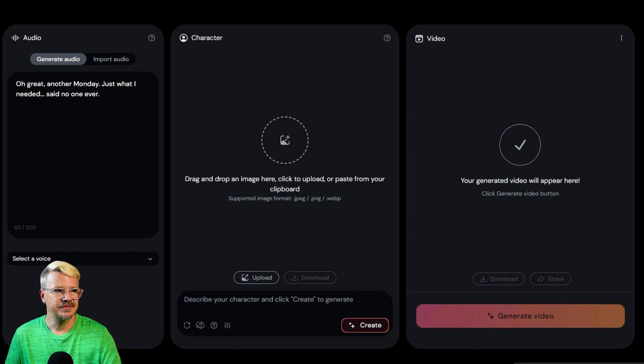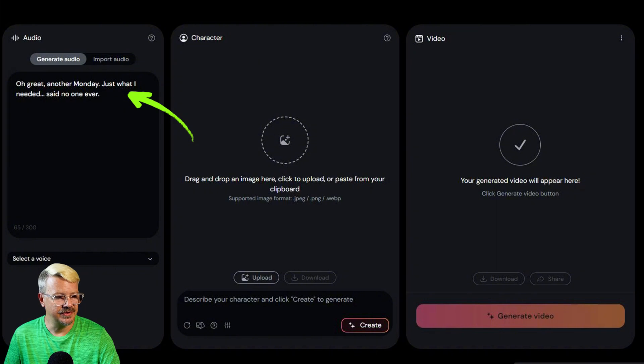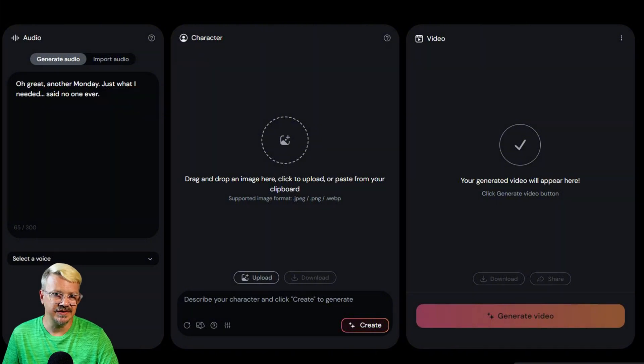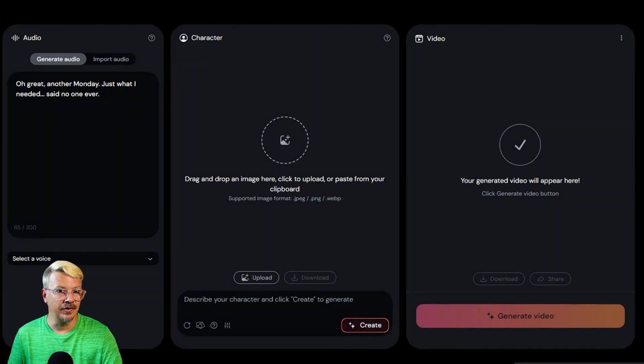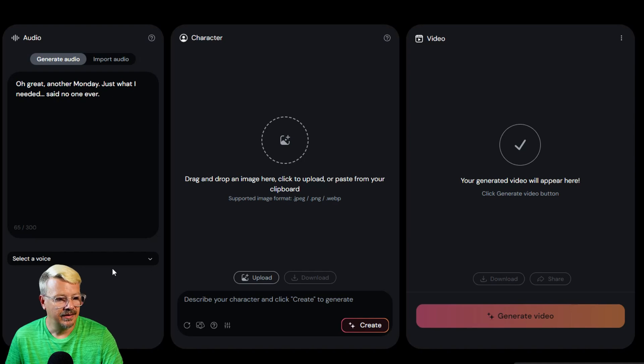So I just copied that and pasted it in here. Now the next logical step might be to select a voice for this, but I want to see what the face is going to look like before I pick the voice that should go with it.